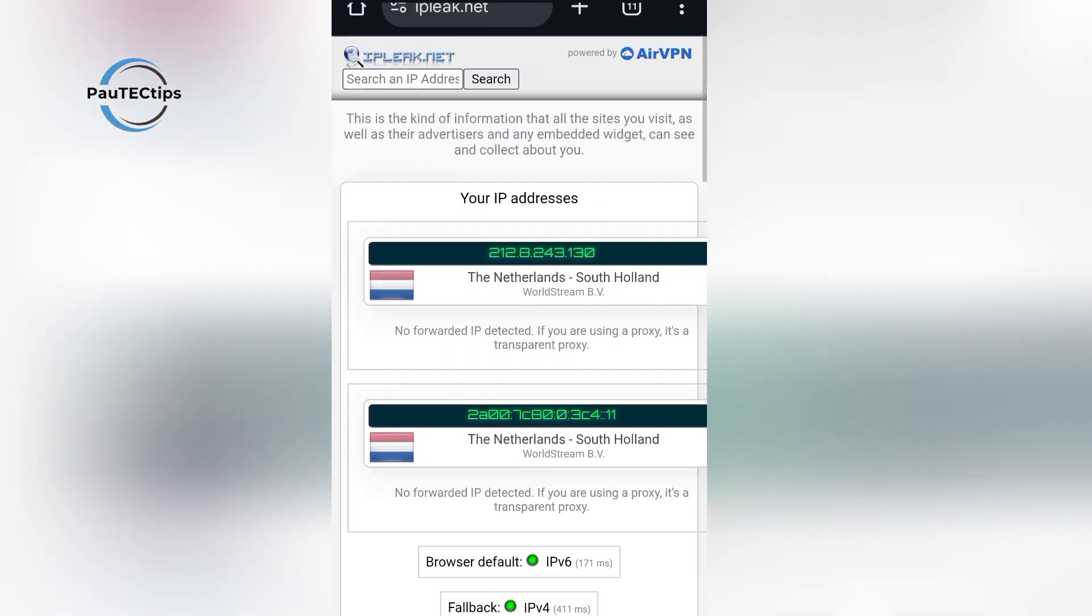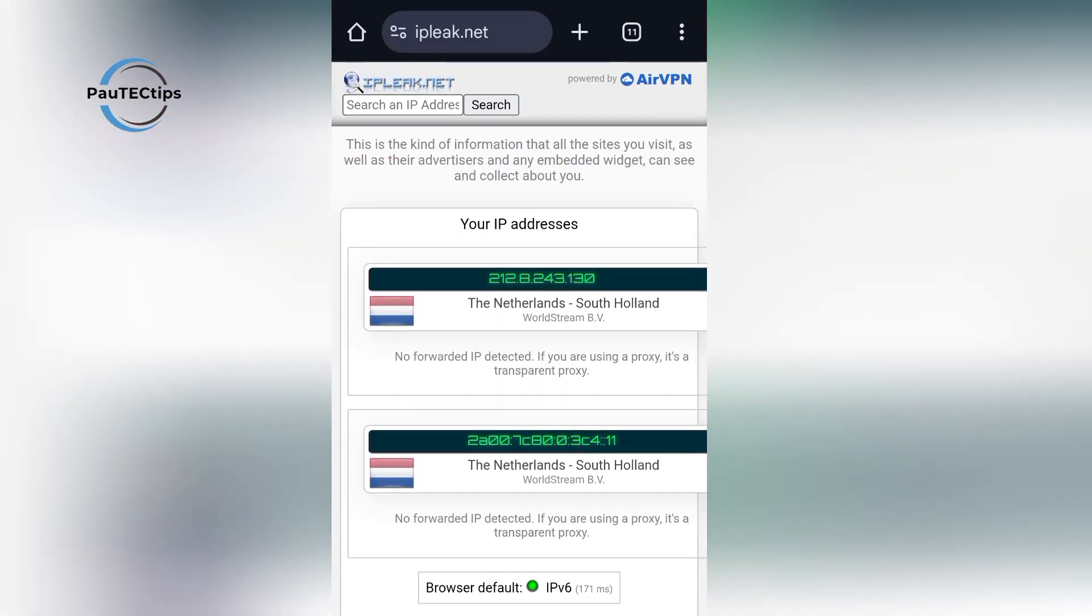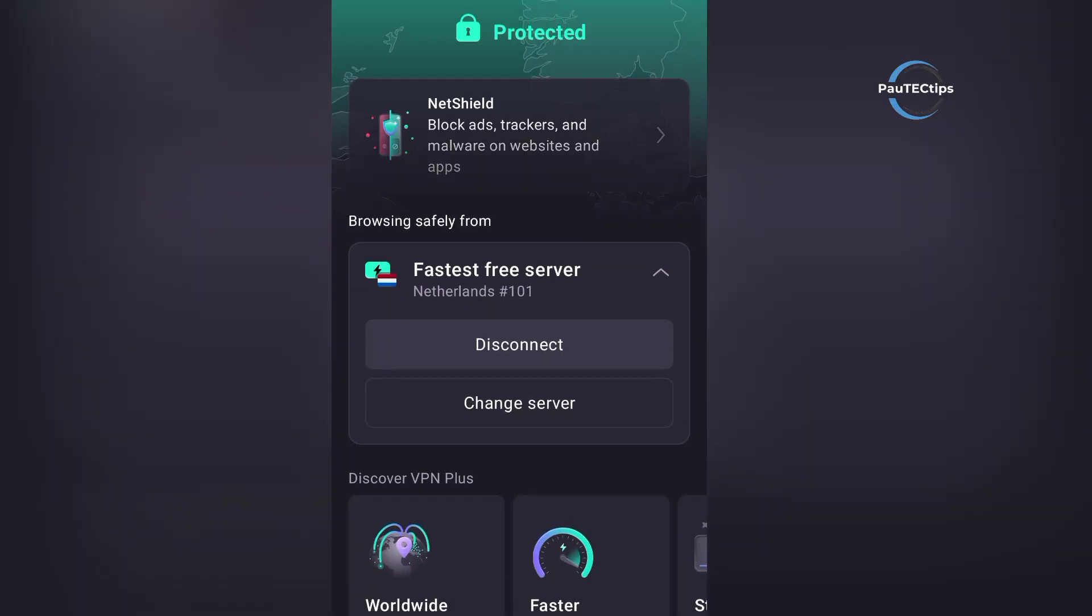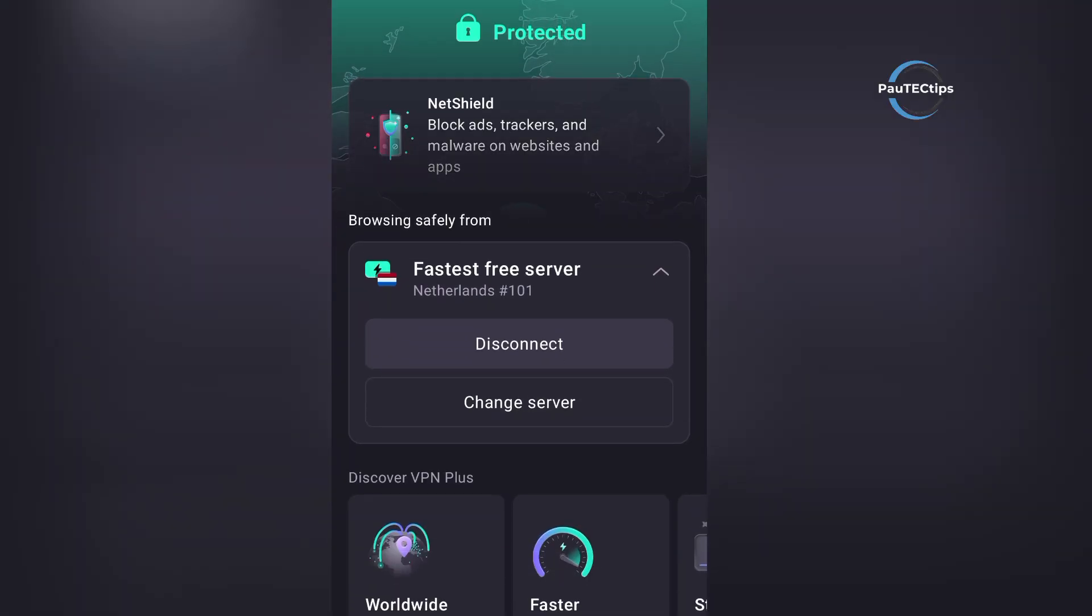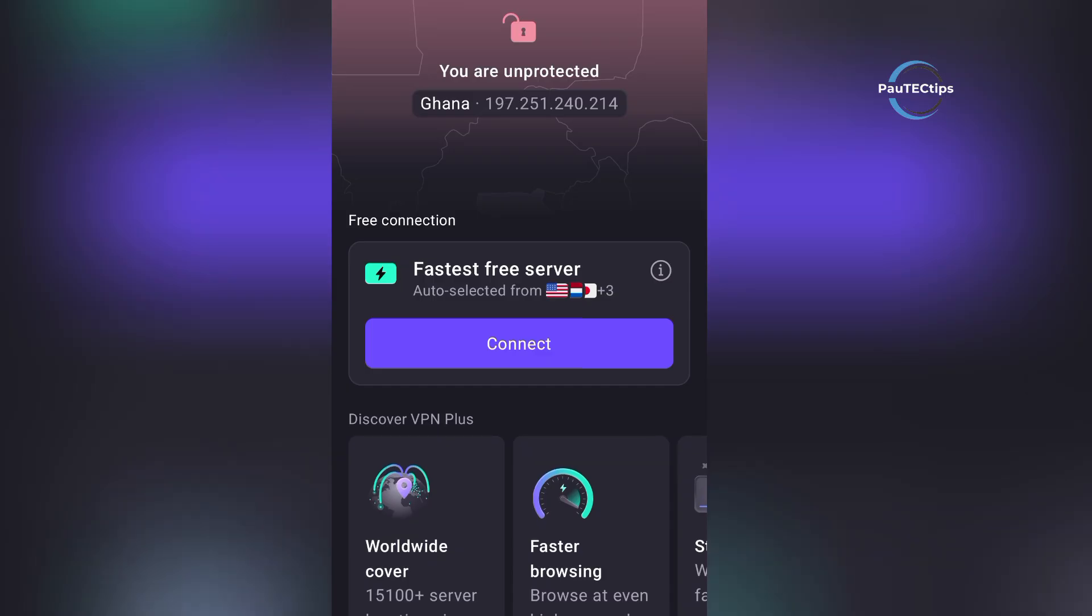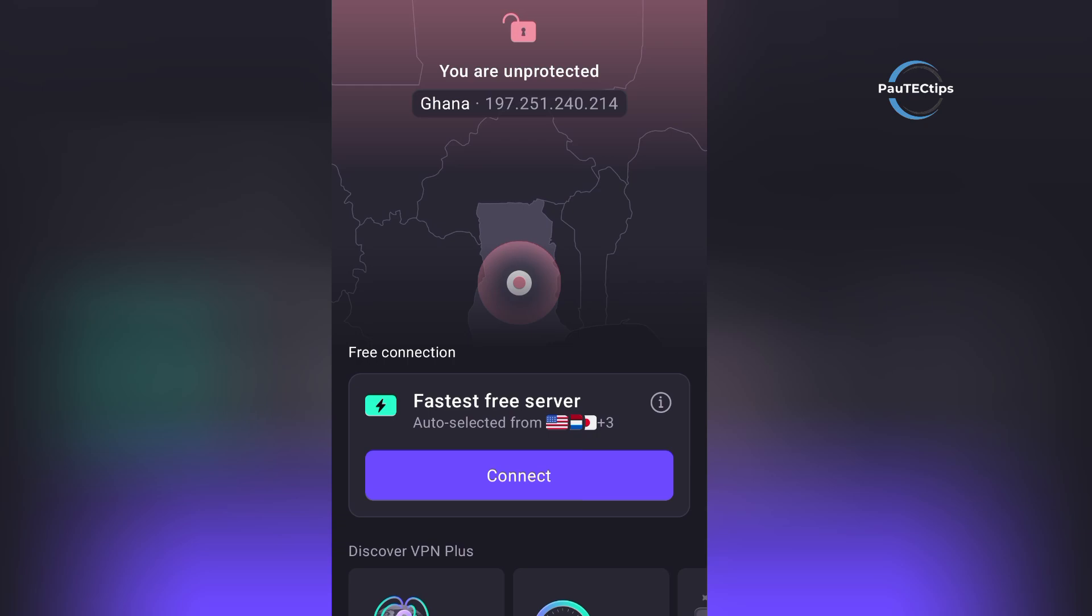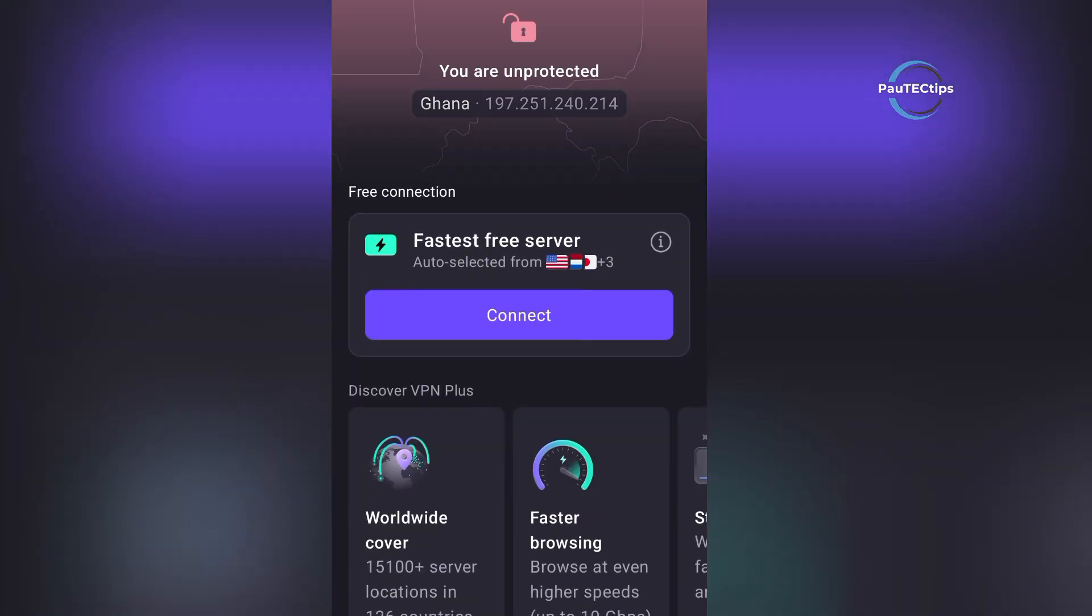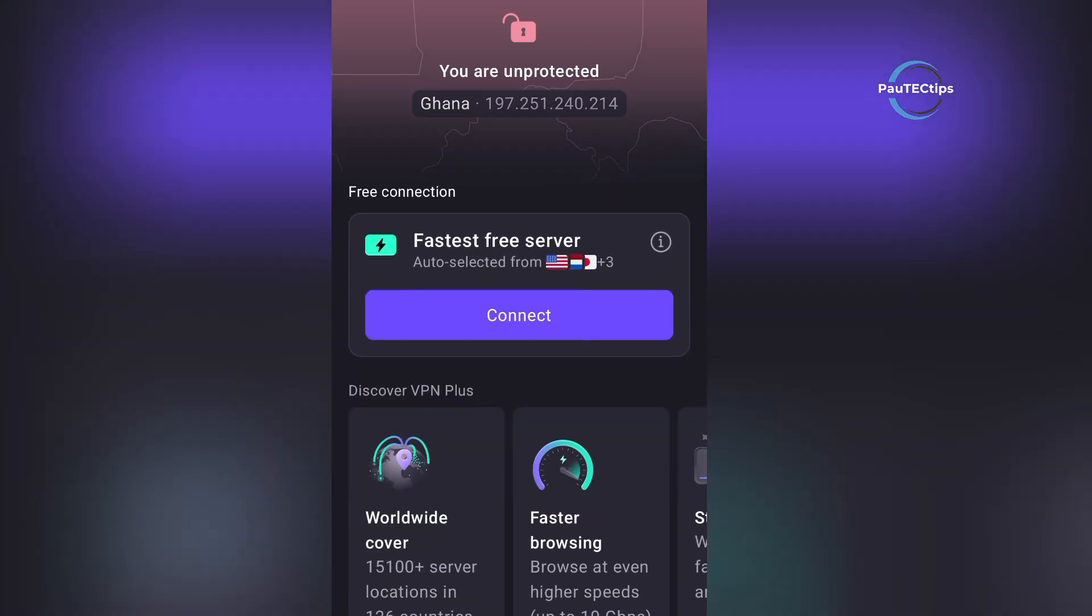One of the most important features is the kill switch. Let's force close the app to test it. And as expected, the internet stops immediately. That means if the VPN disconnects unexpectedly, your data never gets exposed. Total protection.